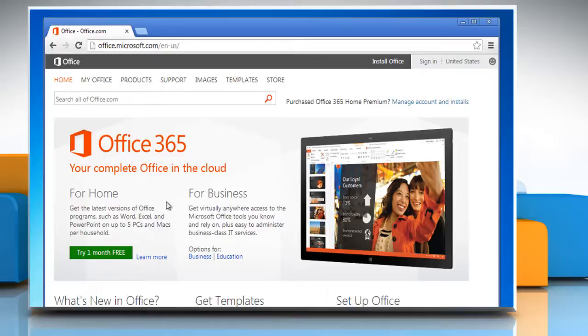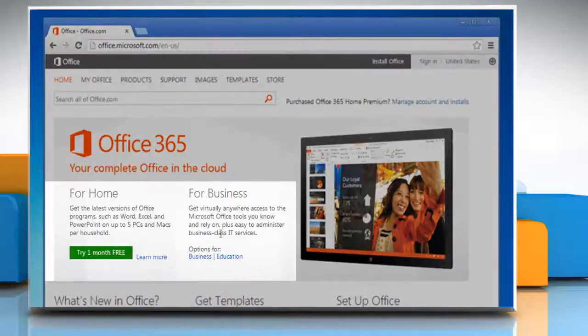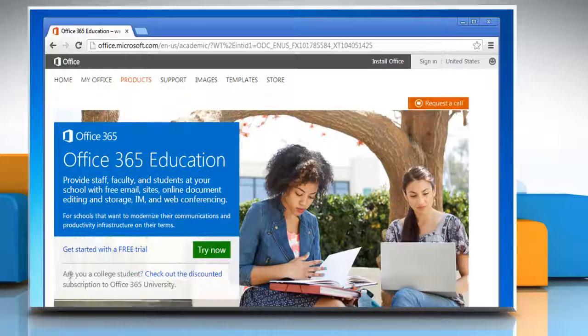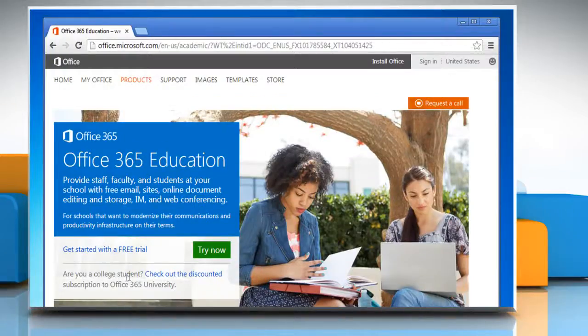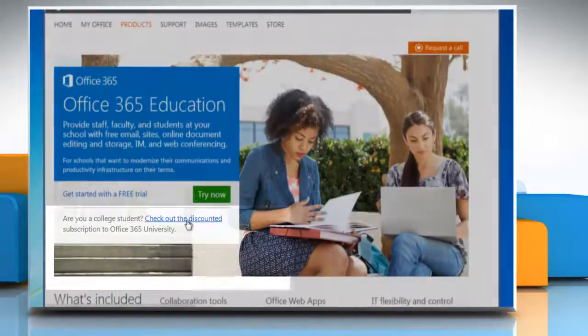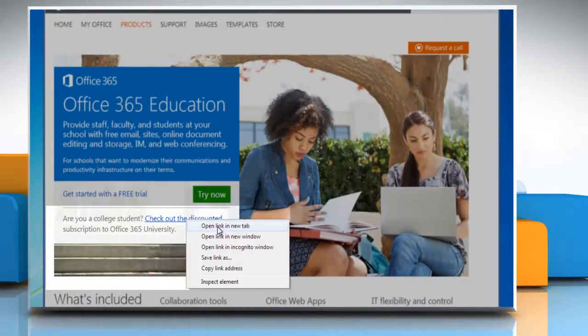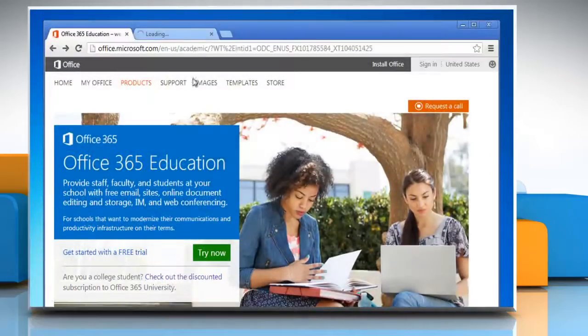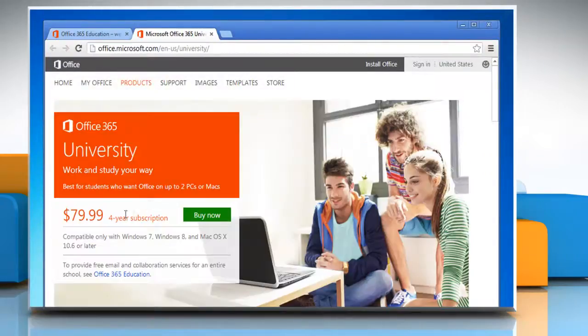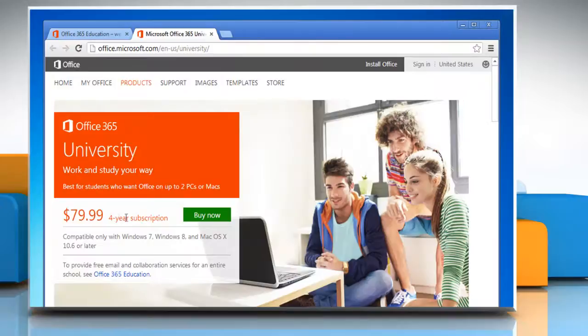Here you get the option to sign up for various editions of Office 365, like the Home Edition, the Business or the Education Edition. In case you're a college student, you're in luck. You can install Office 365 University at a discounted price.